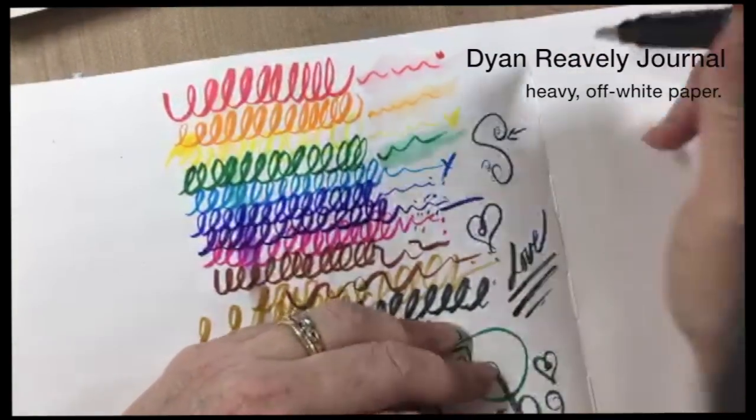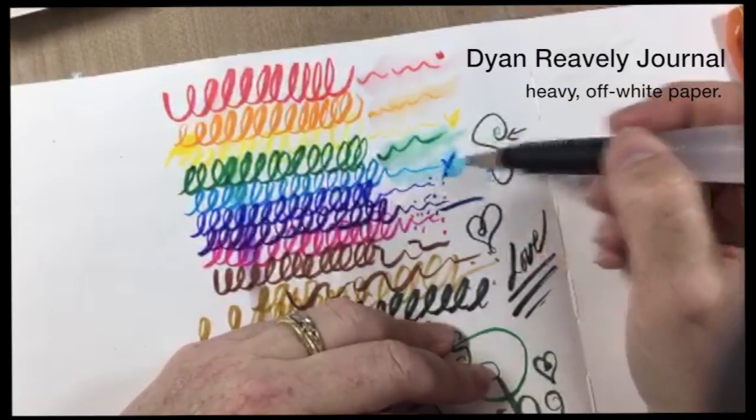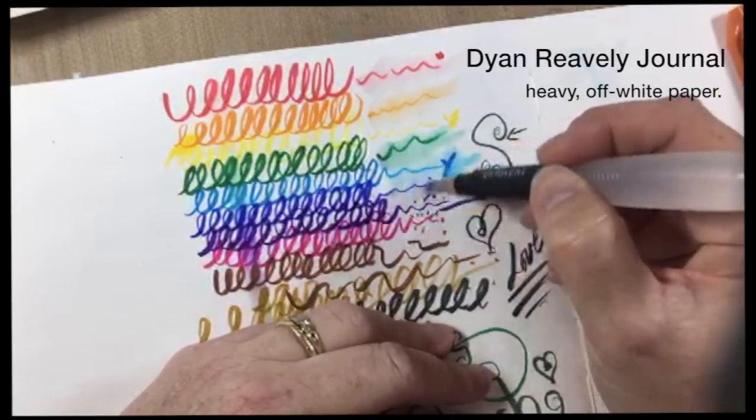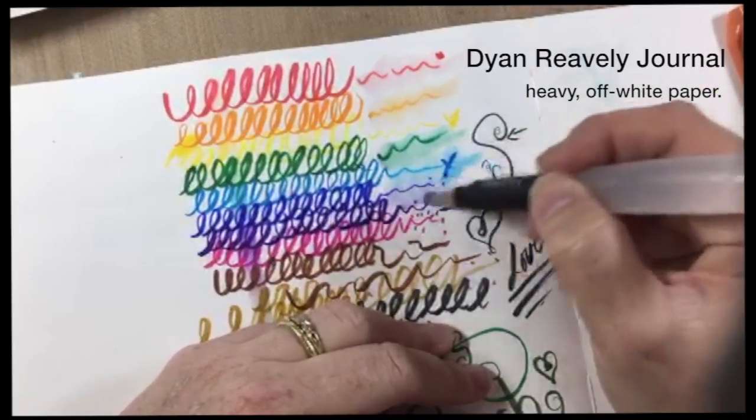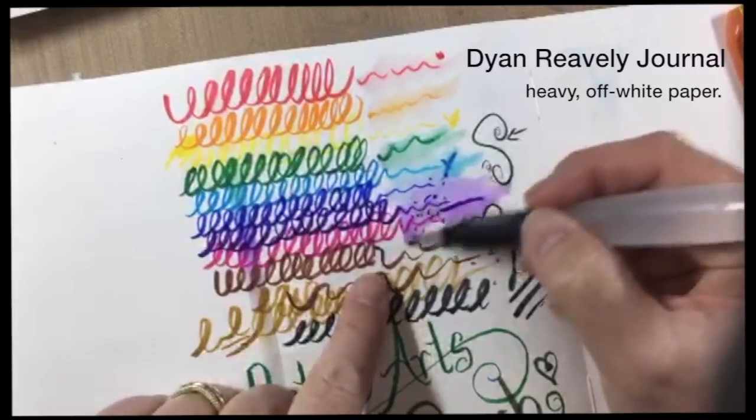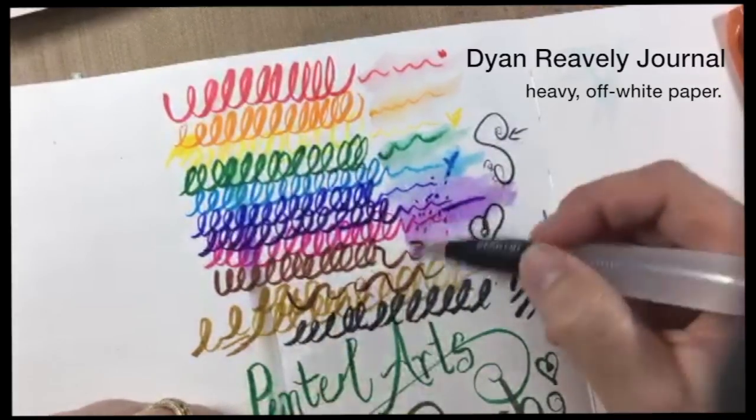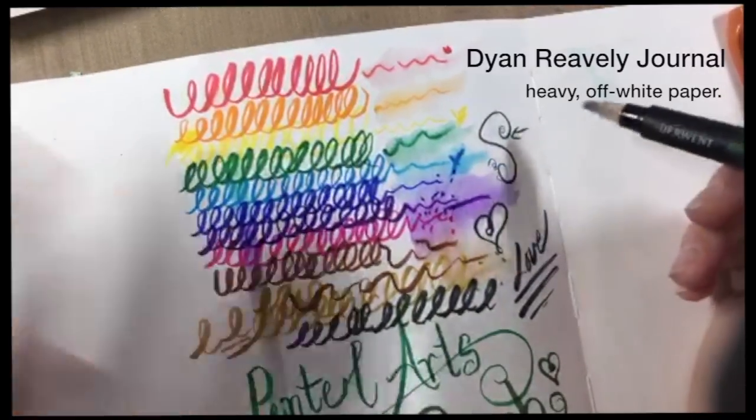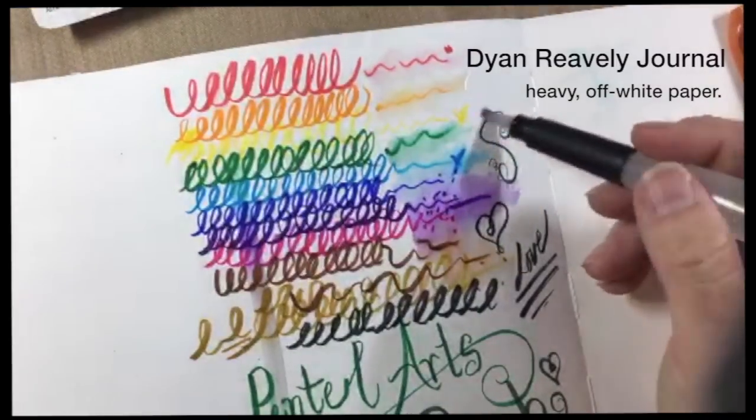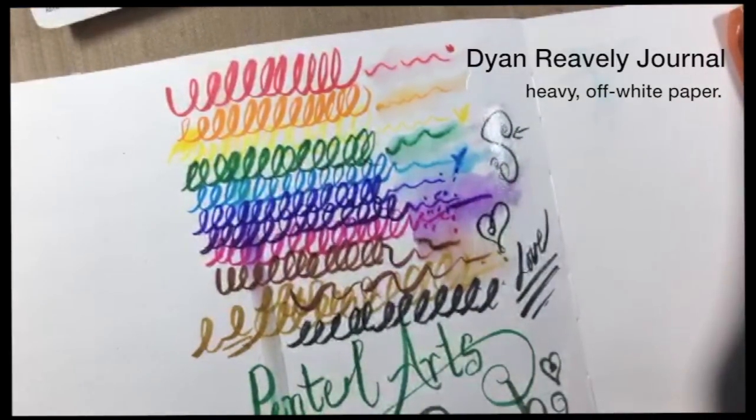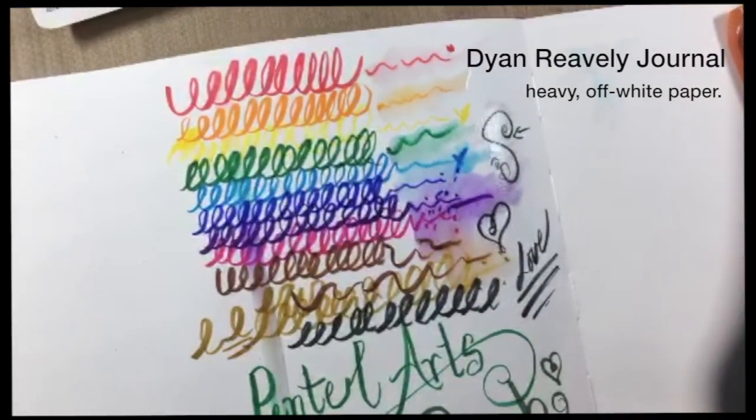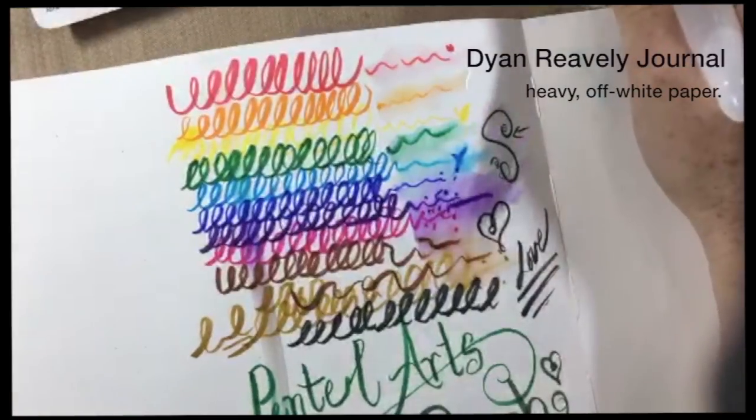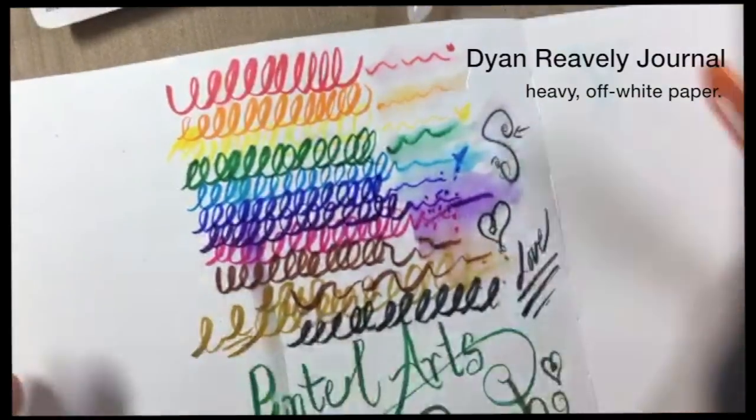In this Diane Revely journal which is a heavy off-white paper I laid down those scribbles and then I'm just using a water brush to try and lift it up. I'm getting some success. It doesn't completely blend everything out but this kind of paper really isn't meant for that. This is more like a heavy-duty journal but as you can see I did get a little bit of happy blending there.